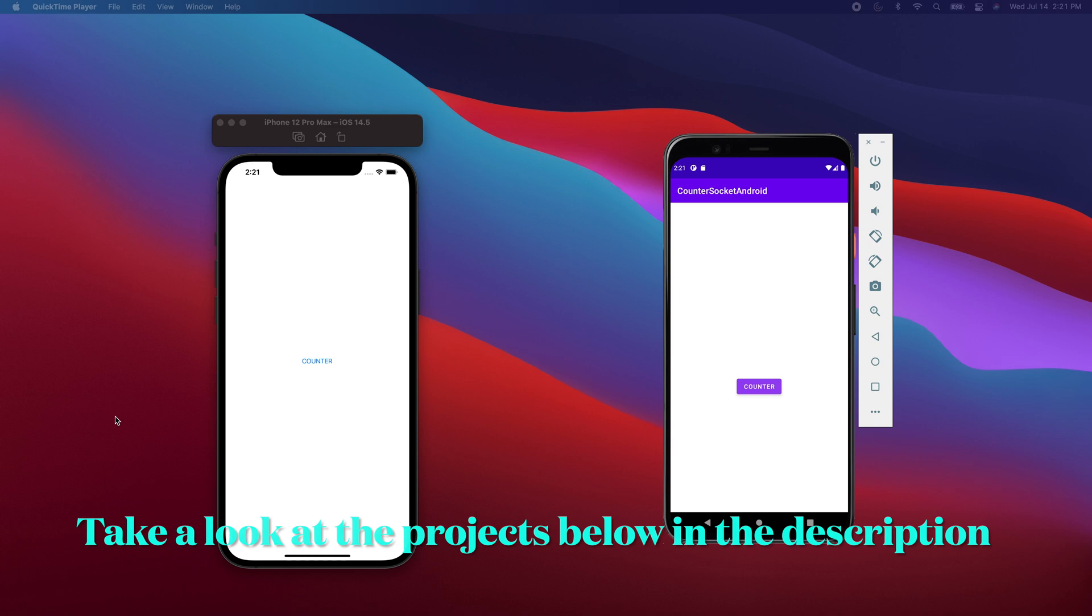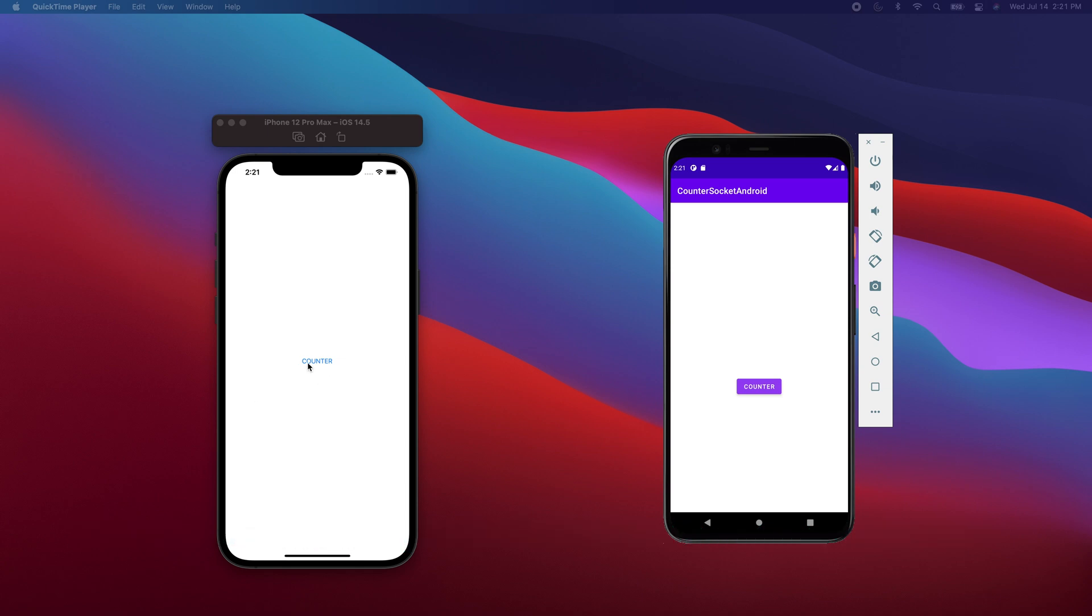We're creating this simple app that will have a button, and when you click on that button it'll start counting. As I click on this button right over here, it'll go 0, 1, 2, 3, 4, 5.